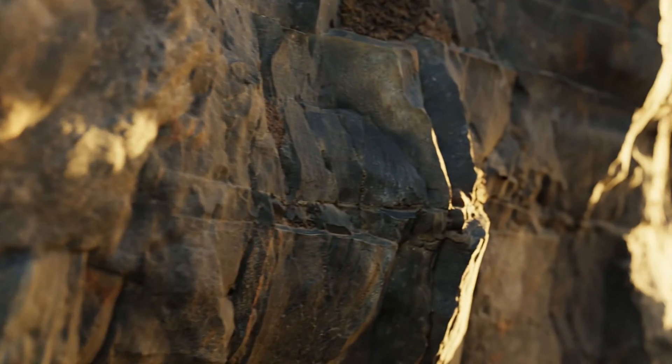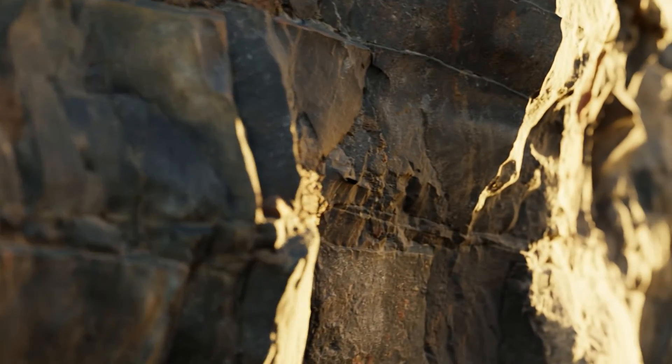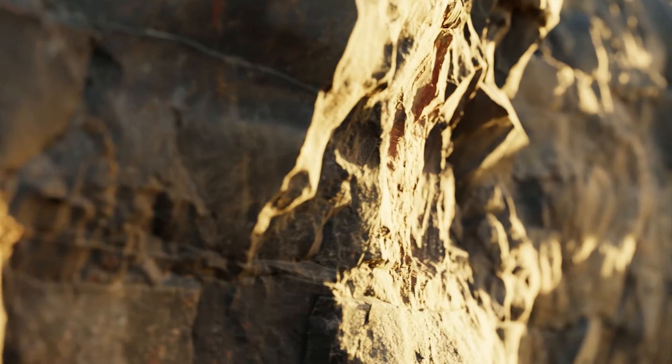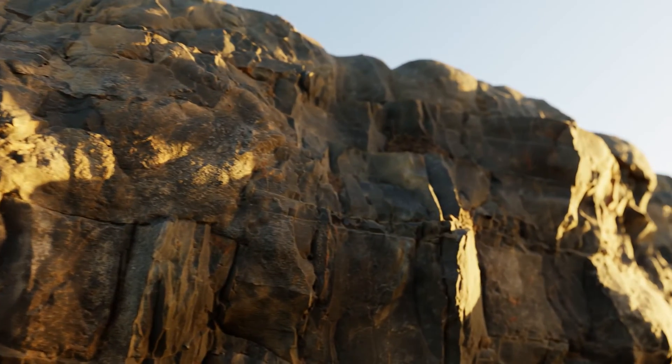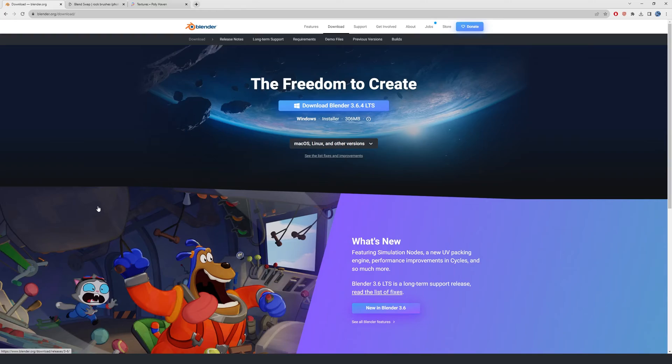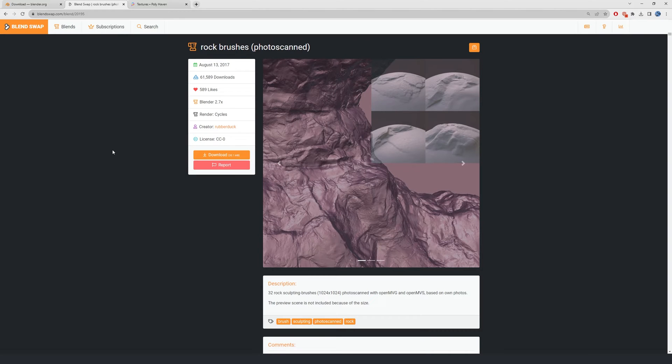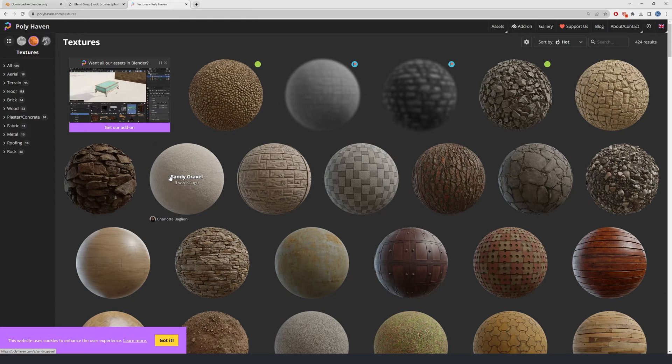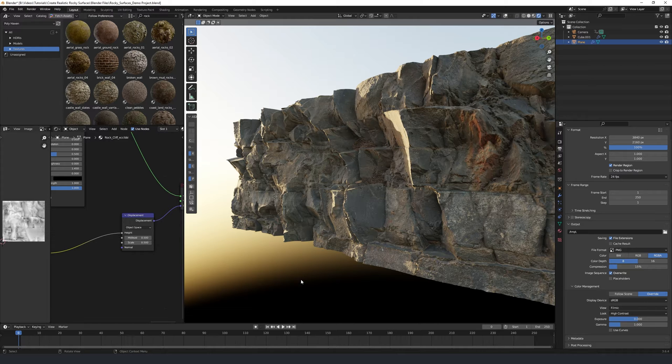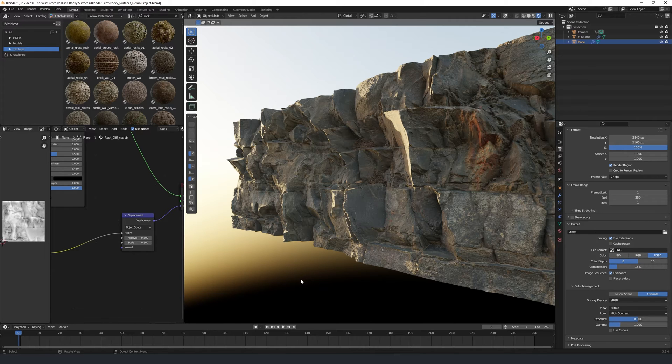We're going to be looking at two very different but both very effective methods. To follow along with this tutorial, you're going to need three things: one, Blender. Two, RubberDucks Rock Pack from blendswap.com, which is completely free to download. And three, a rock texture of your preference from your preferred texture site. I'll link all those items in the description below. And once you have them and are ready to go, let's jump in and start the tutorial.